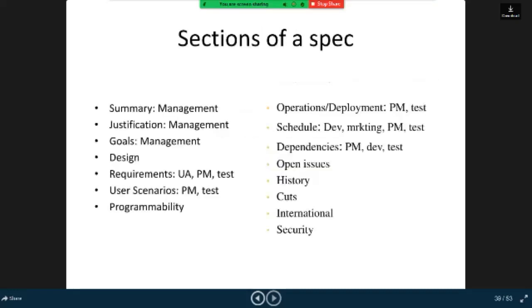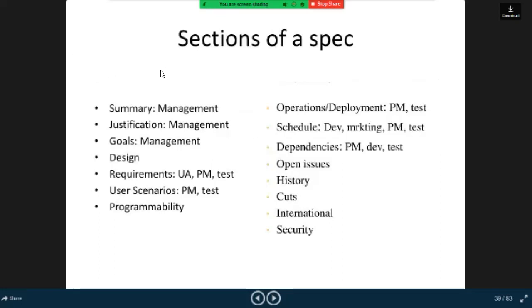Here are the sections of a spec. Summary management, justification, summary management, operations, deployment, PM test. Justification management, schedule, dev marketing, PM test. Goals management, dependencies, PM dev test.